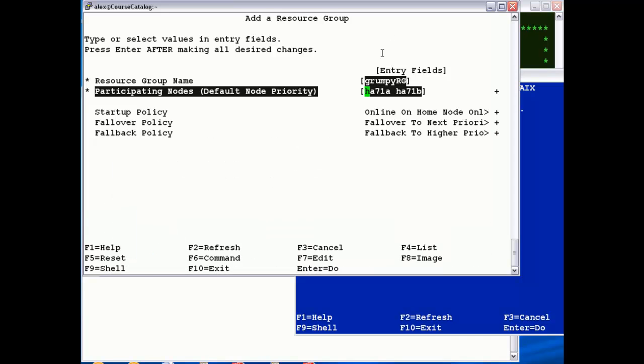So by selecting HA71A first, this is the highest priority node, and B is the backup.